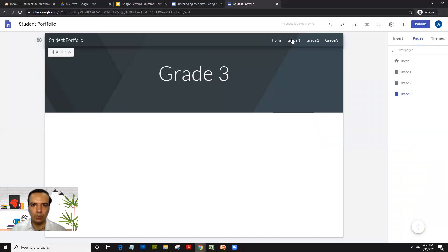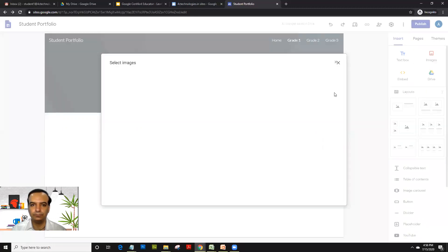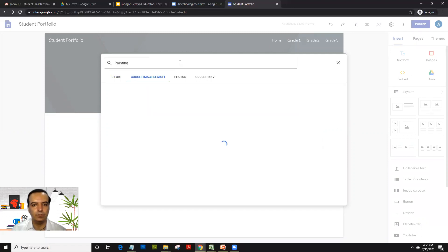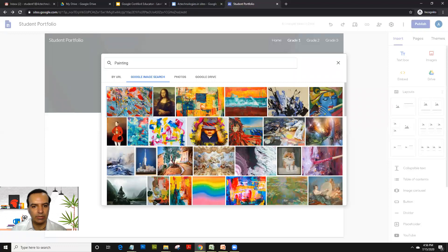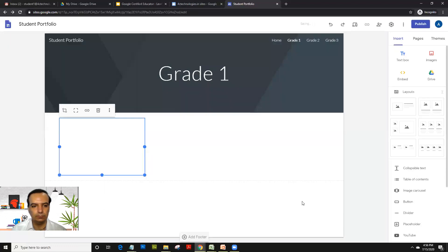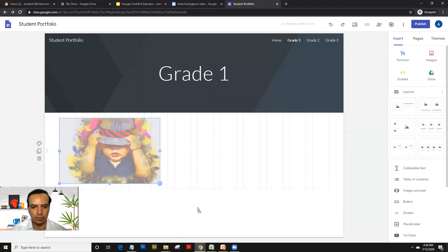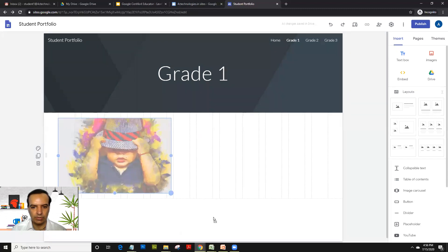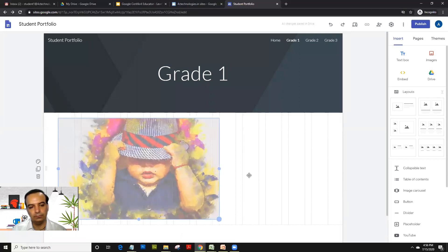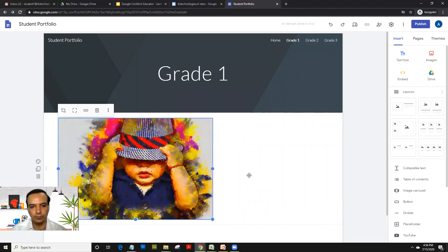Now what we'll do is we will go on grade one and we will insert an image. So that's your image. You'll click on insert image and you'll select it from, let's see, let's select it from image search. So I will give a topic like painting. And I would just click on this picture and insert. Depending on your internet connection, the image, you could just drag and extend it. So you could do so.